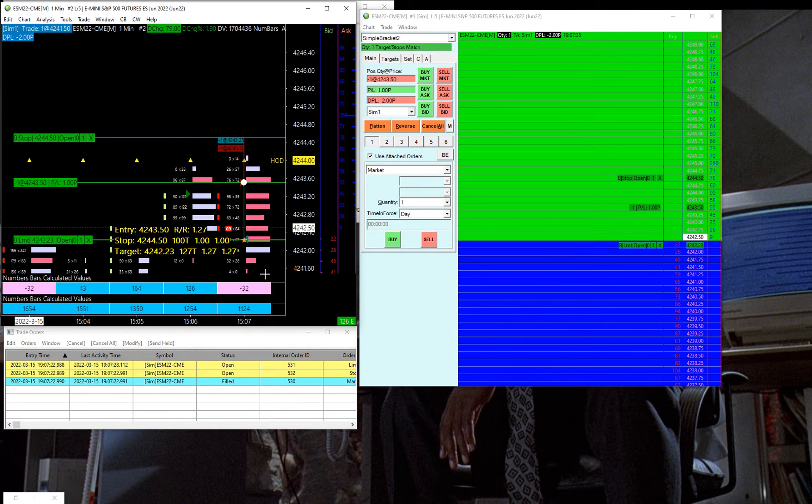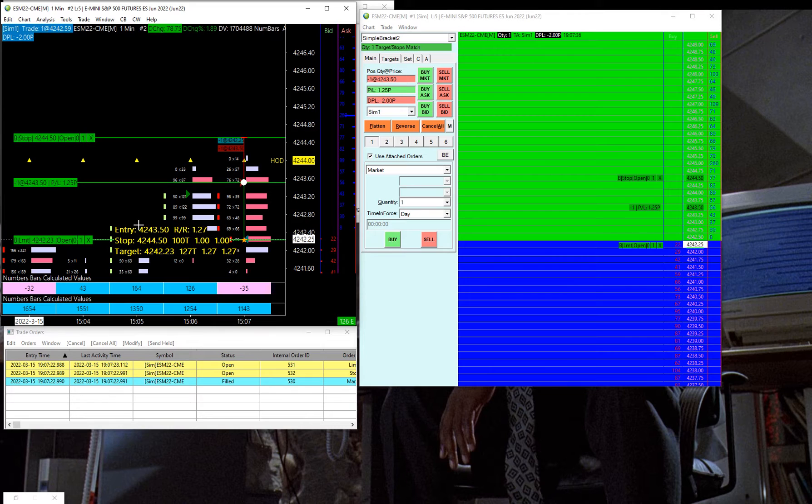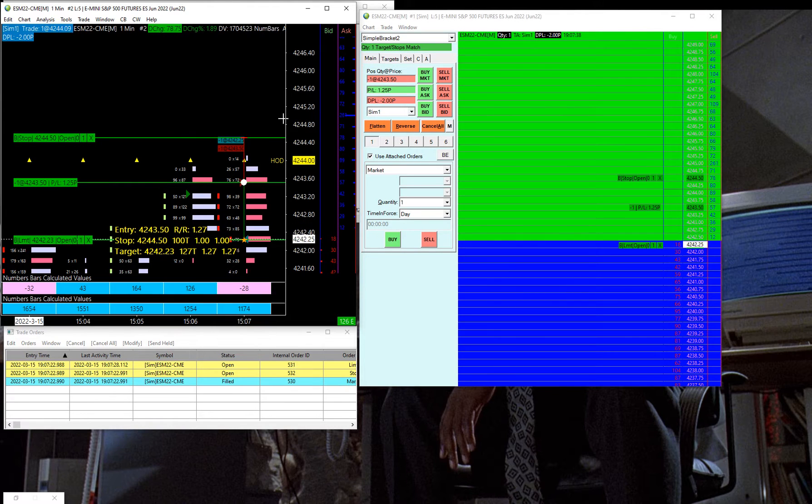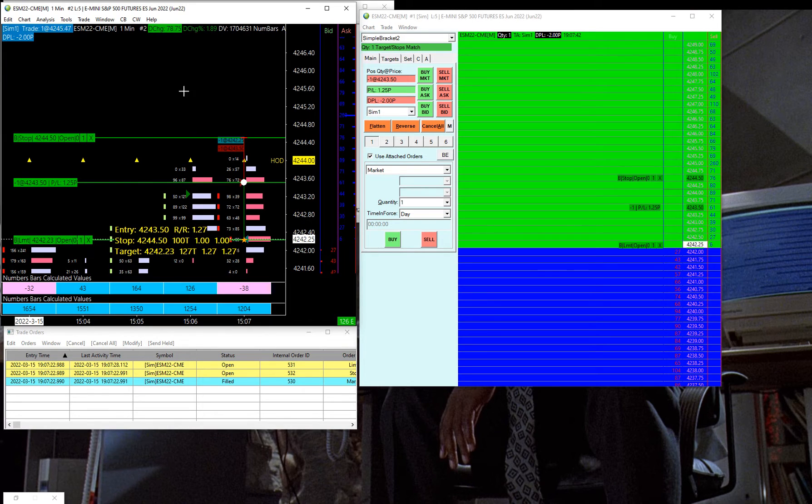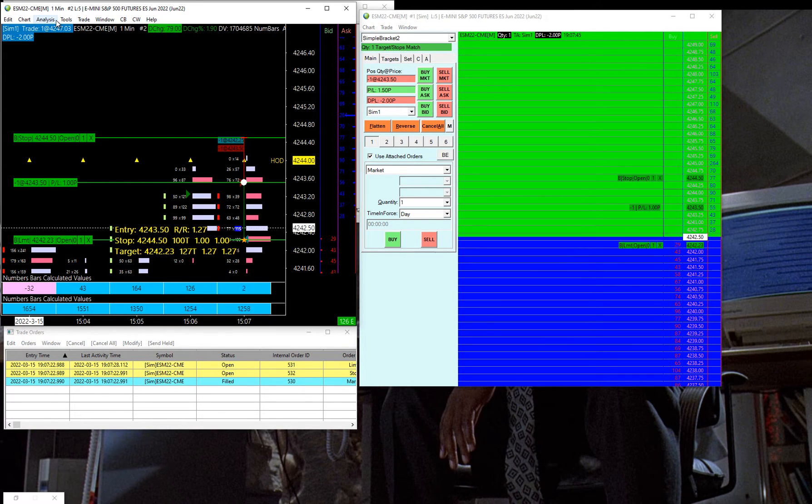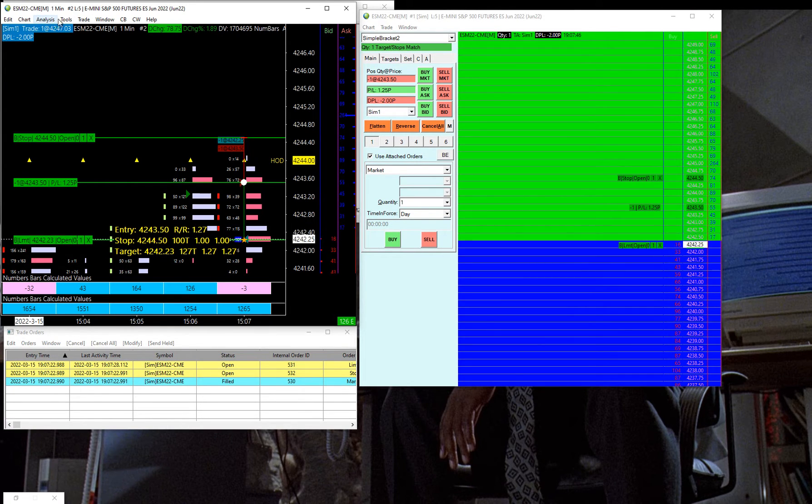So this tool will automatically draw this risk reward tool on, and it'll allow you to have this drawn automatically without having to manually do it. In order to add this to your chart...